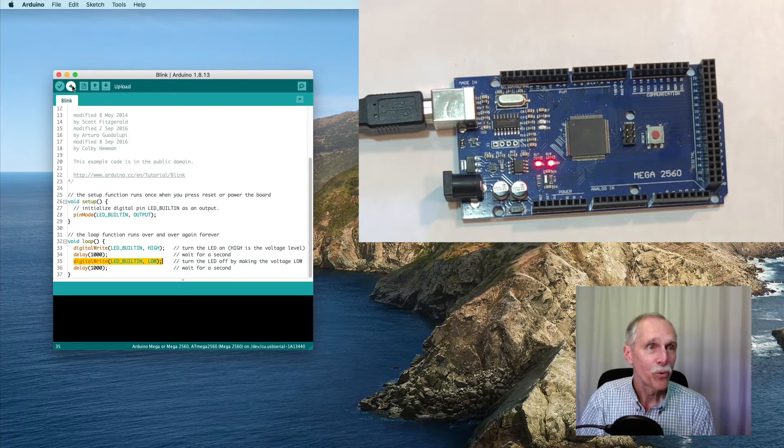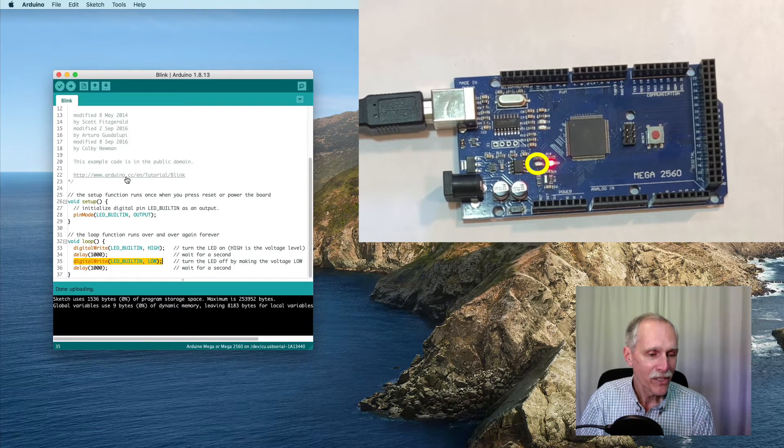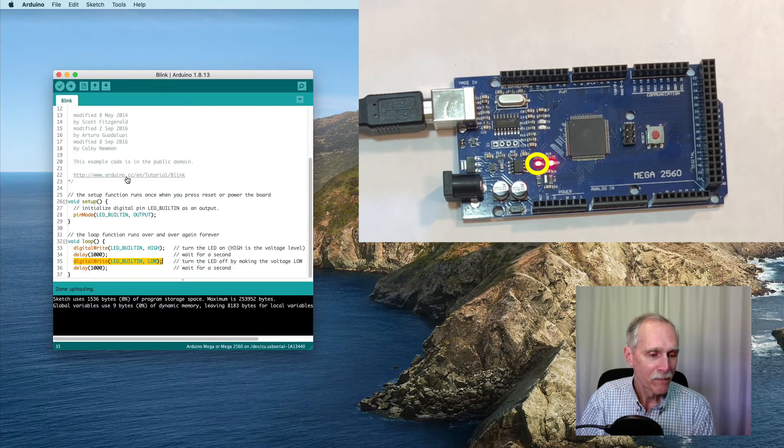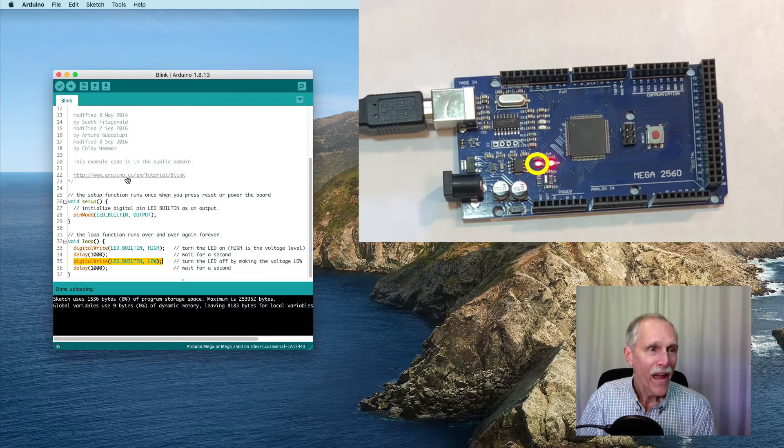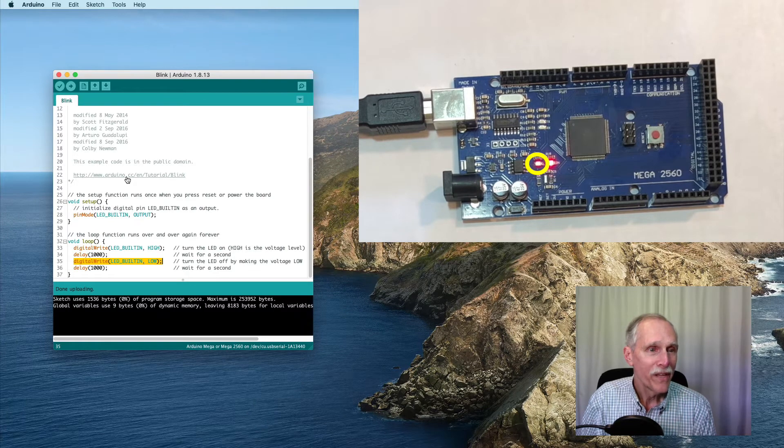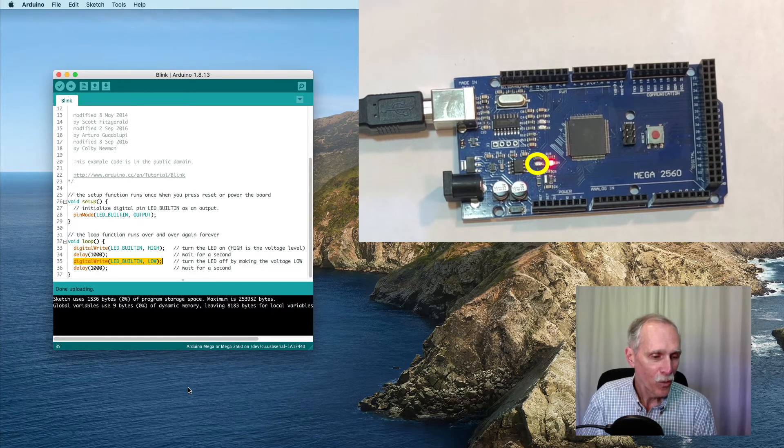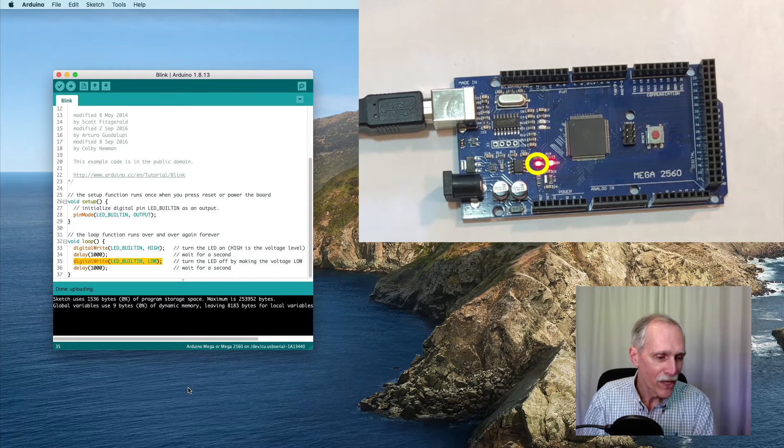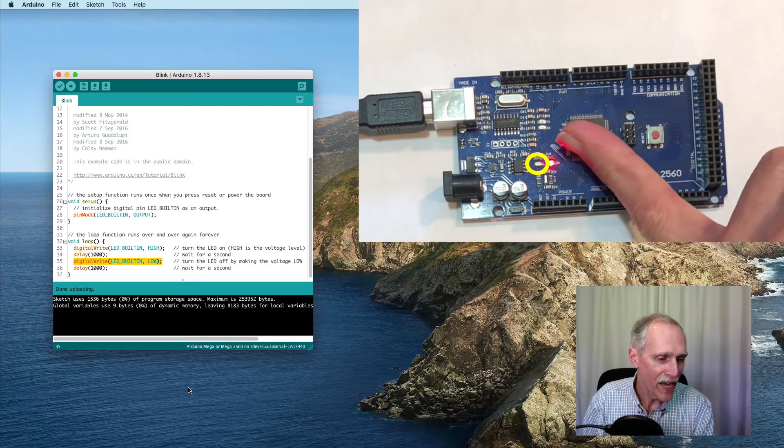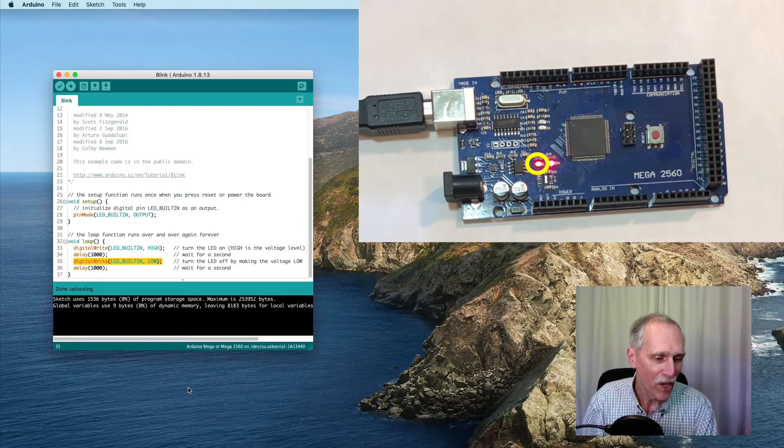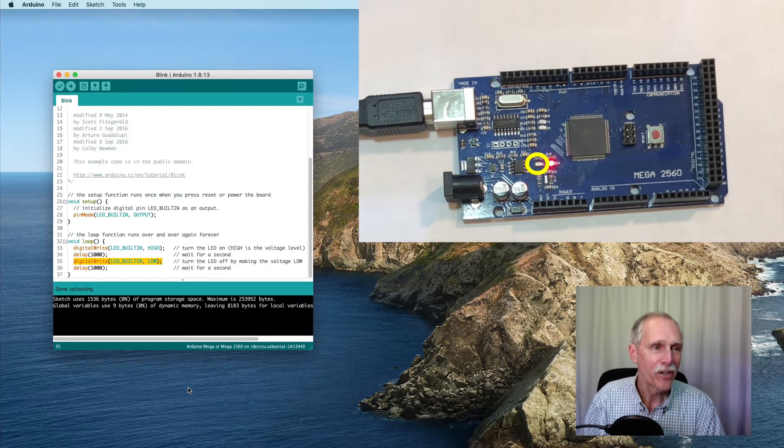So, we can execute that. Once that's executed, we can see that there's a light blinking on our device.